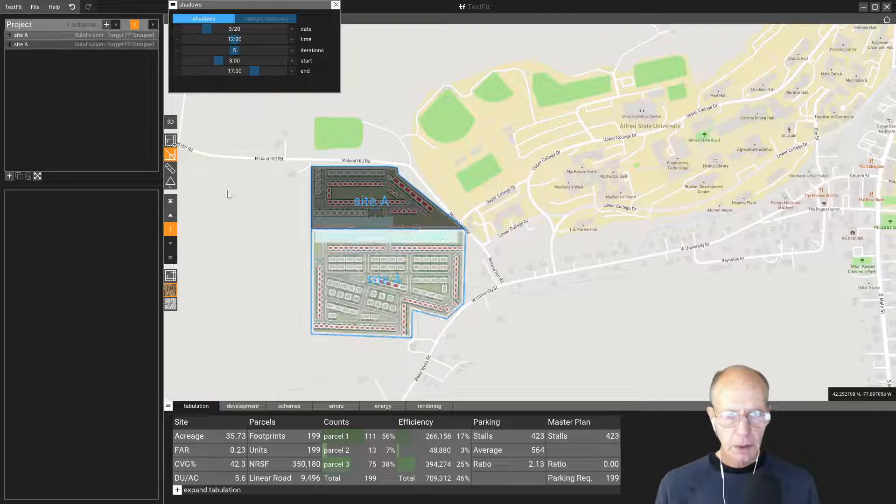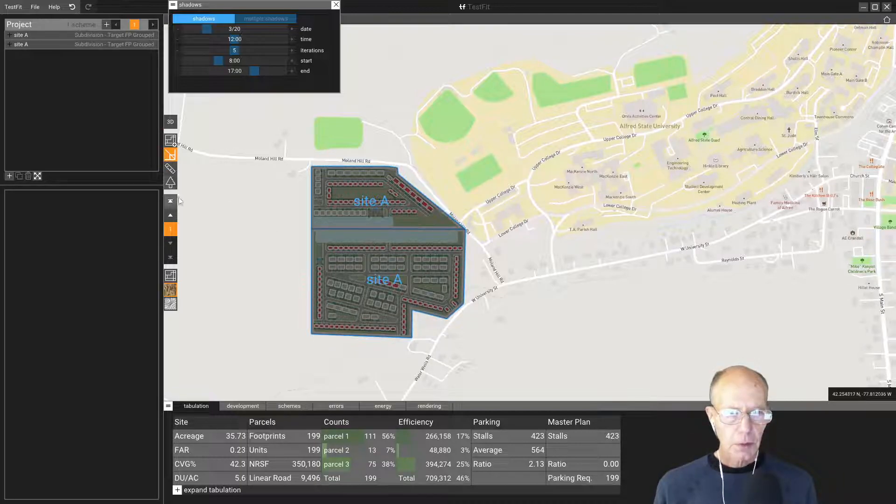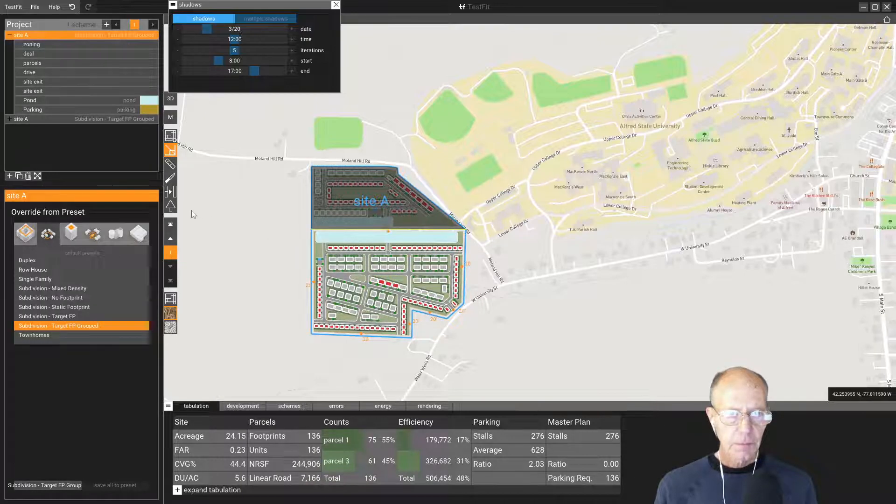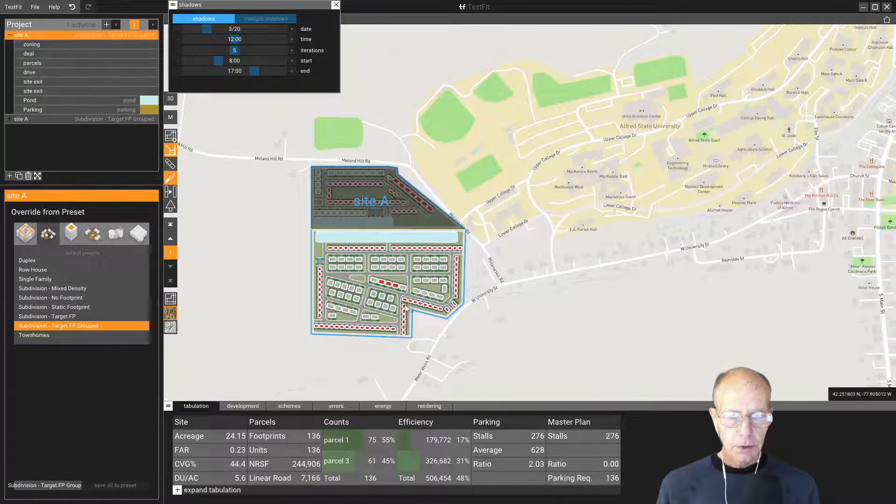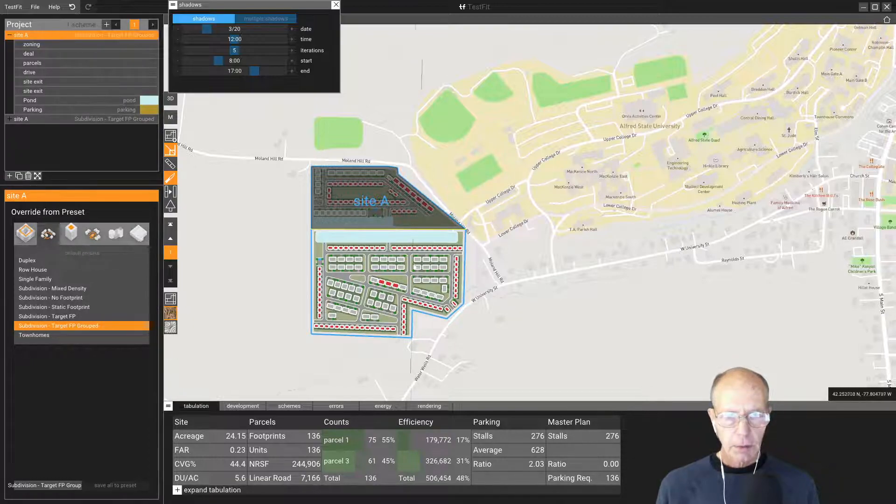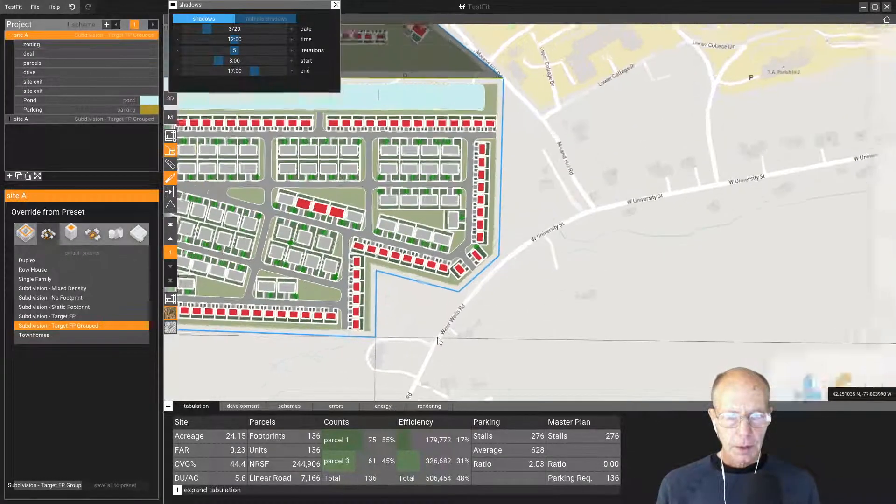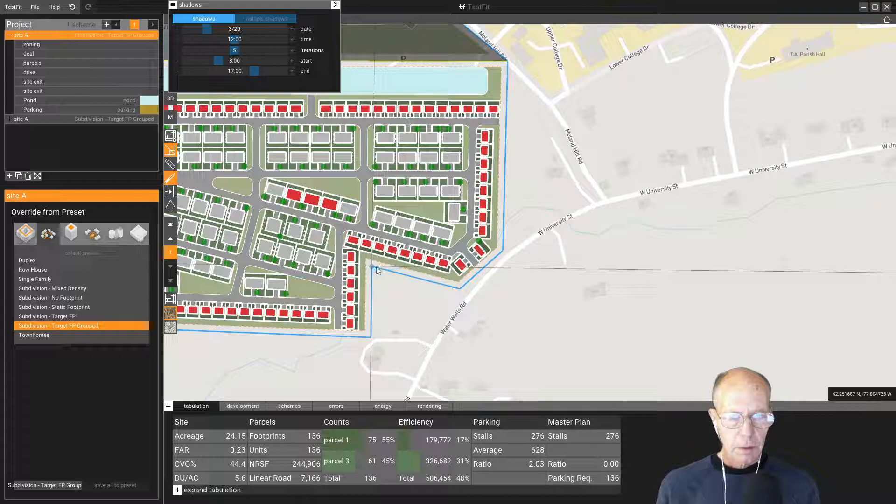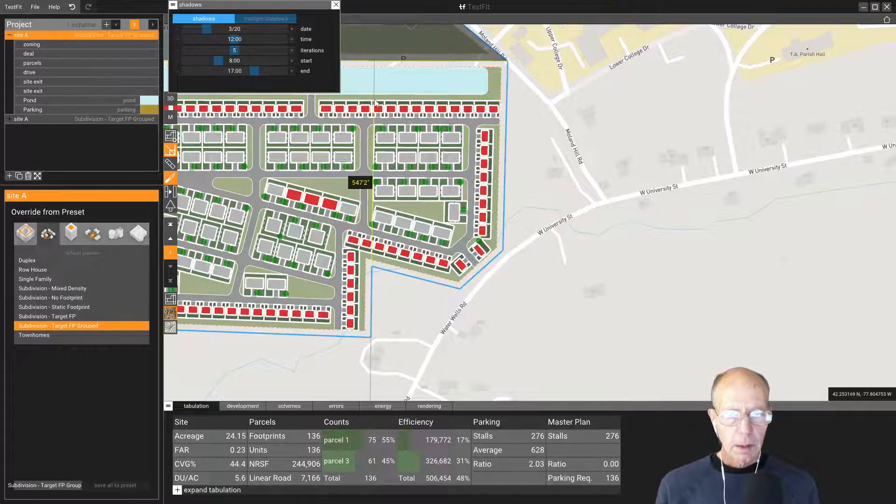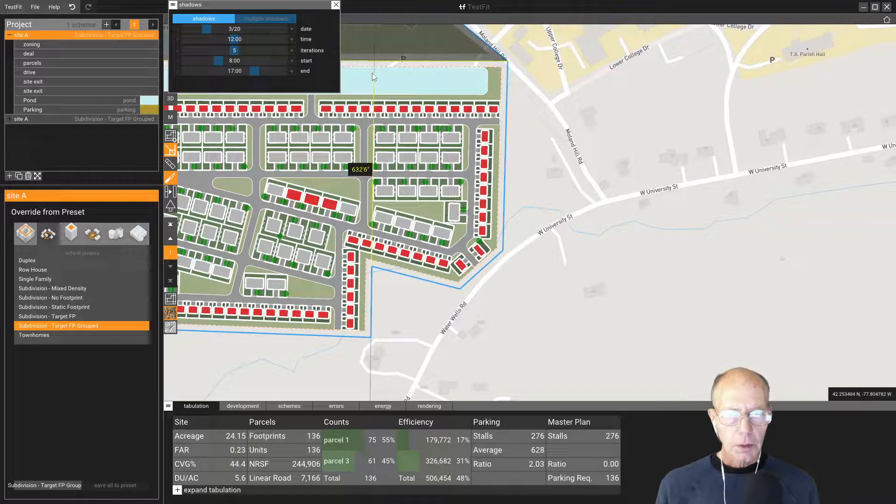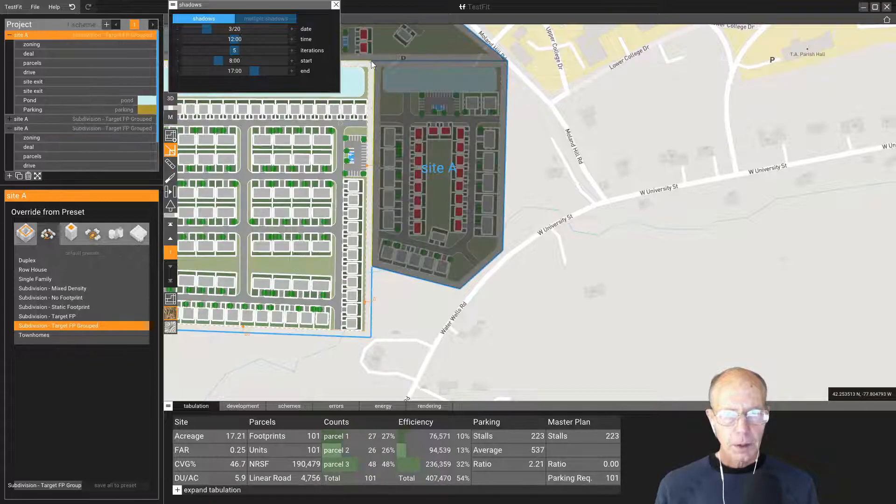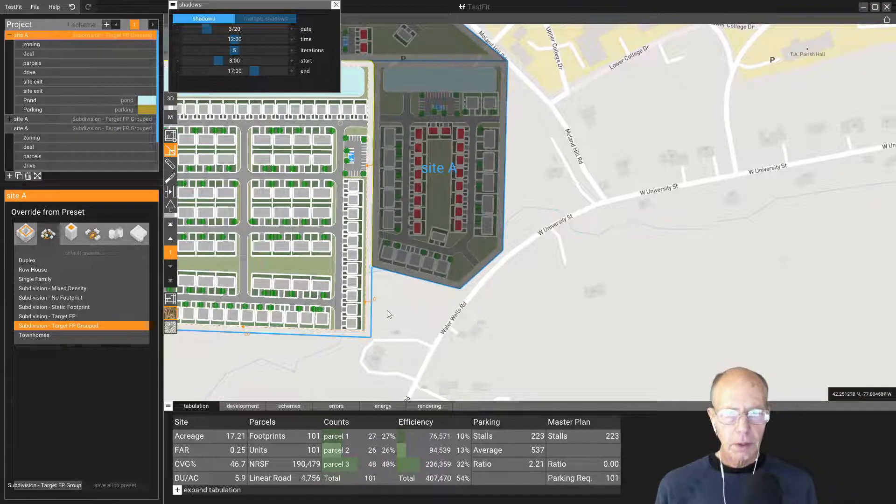Now let's go ahead and do another one. Let's make another parcel here while we can. Once again, you have to select the site. That tool highlights. We'll go ahead and pull another parcel up this way until I touch that boundary line.